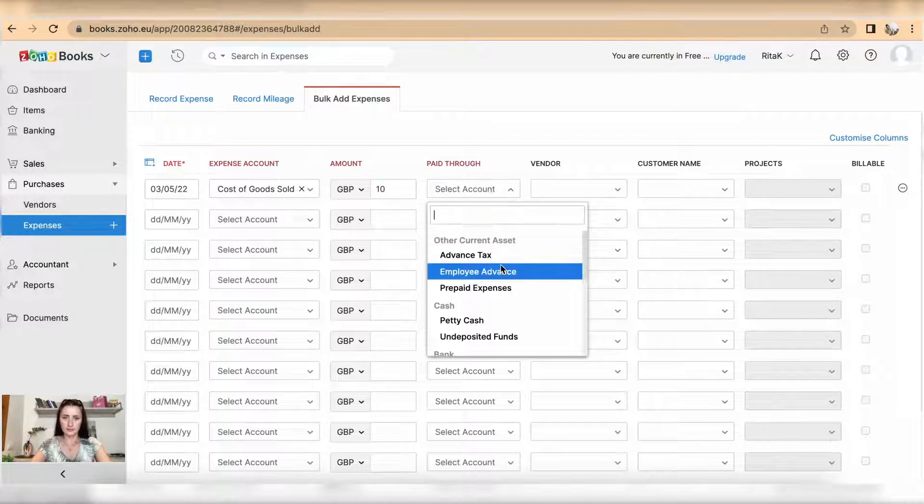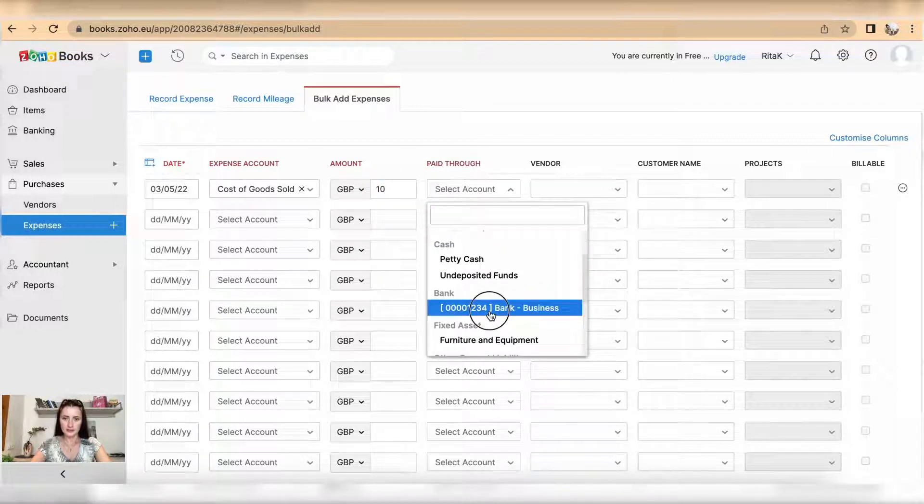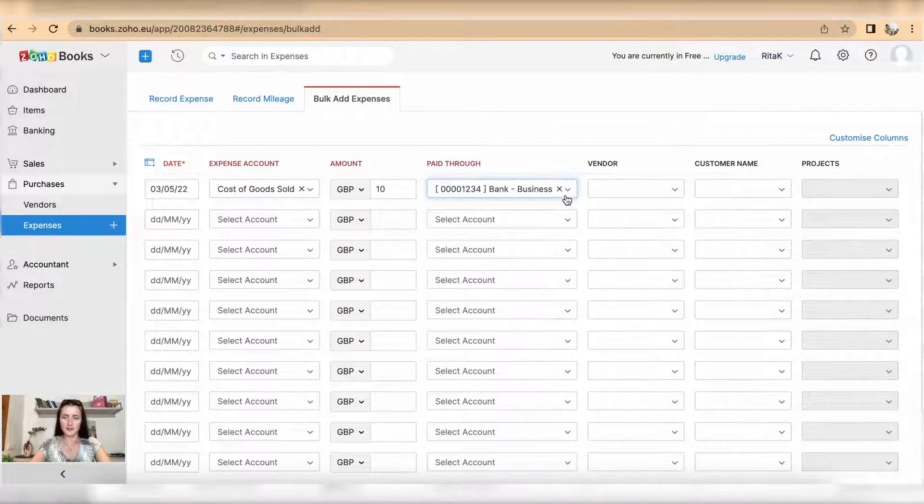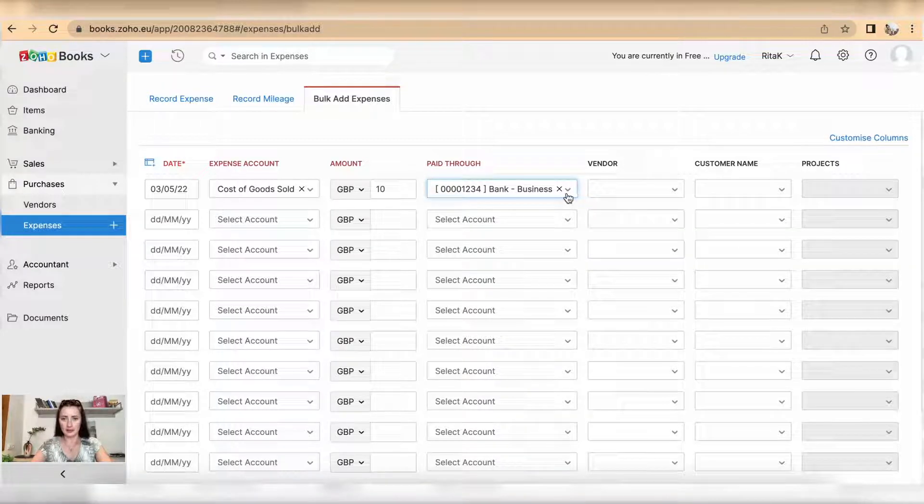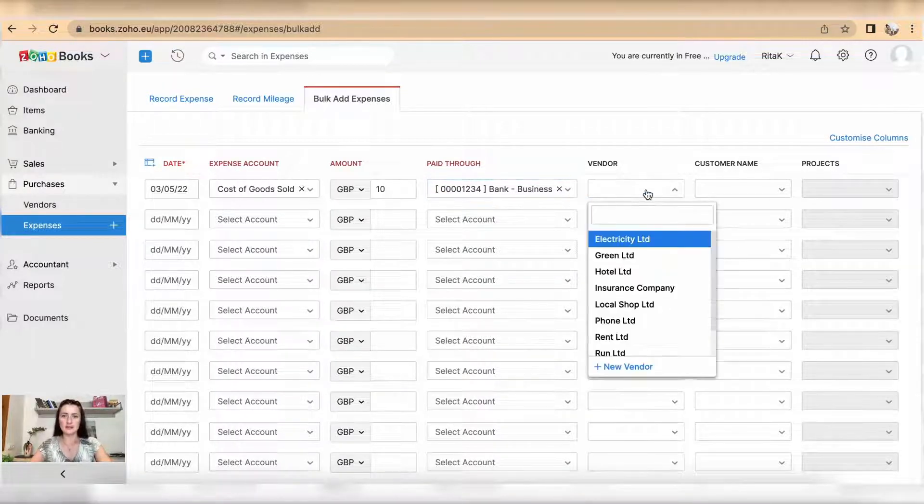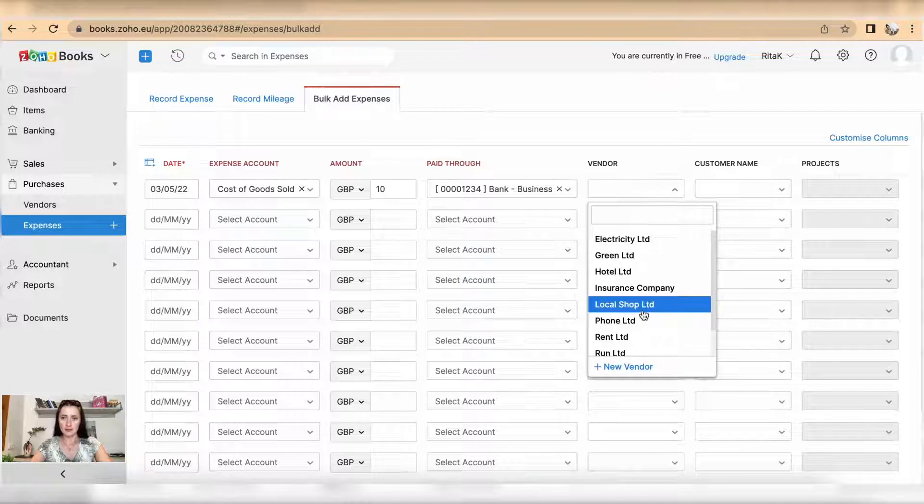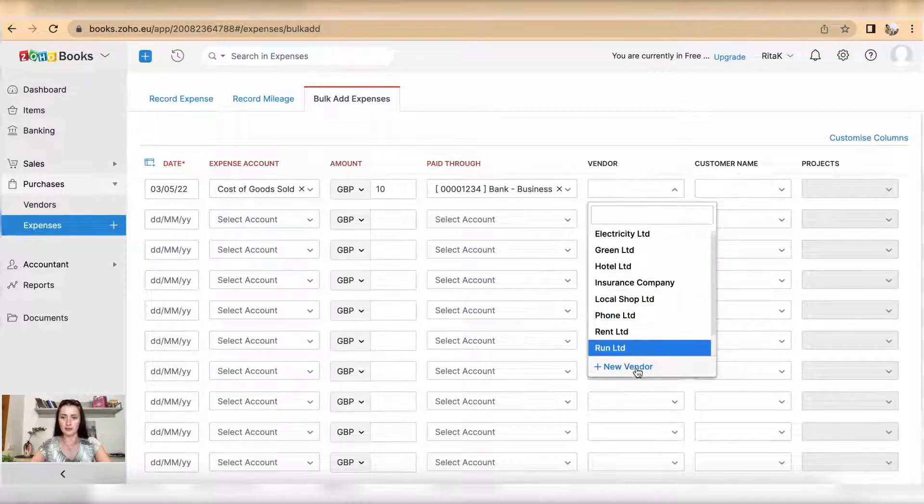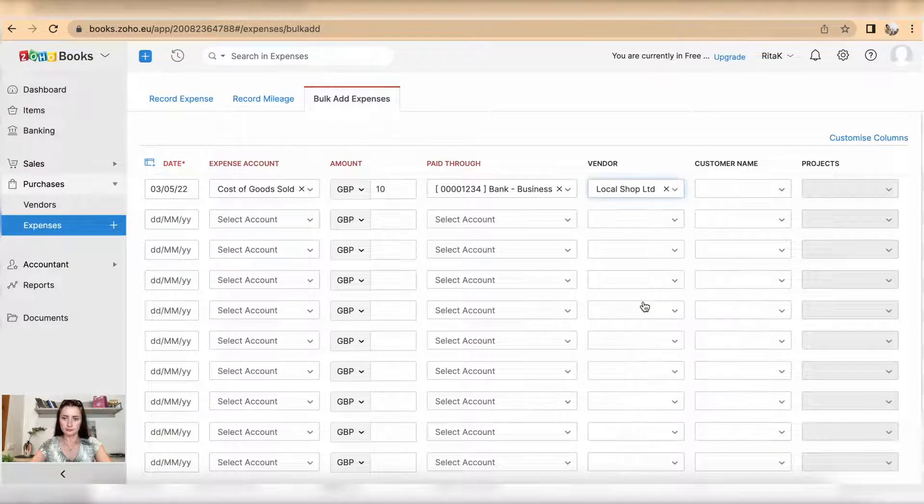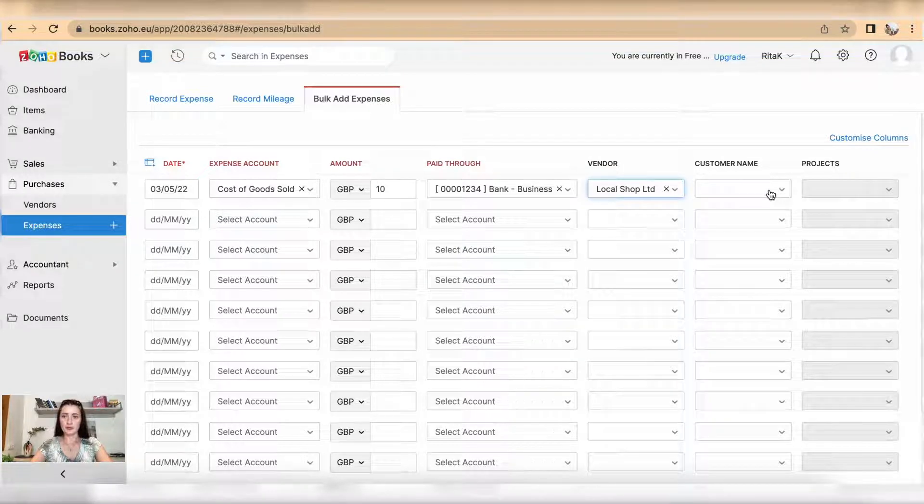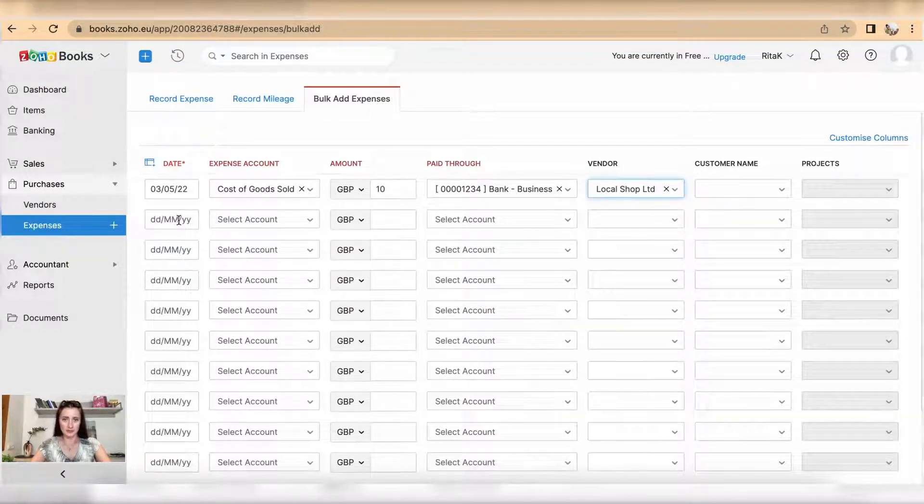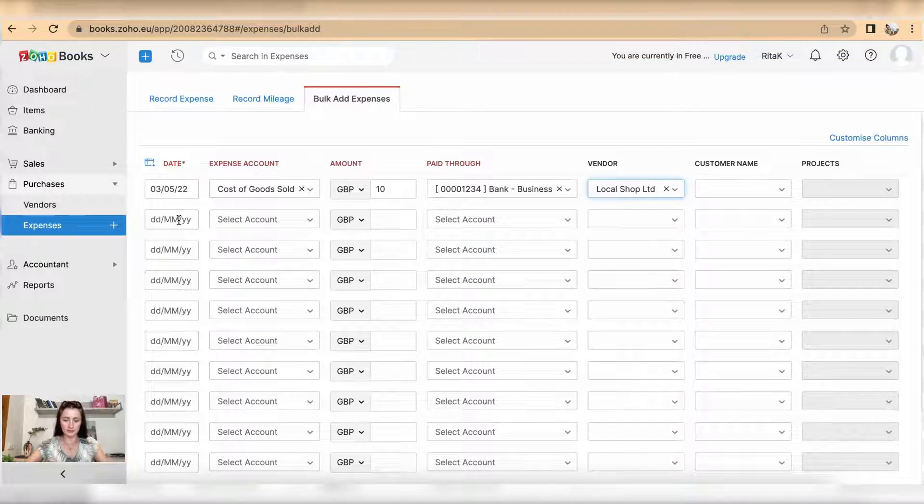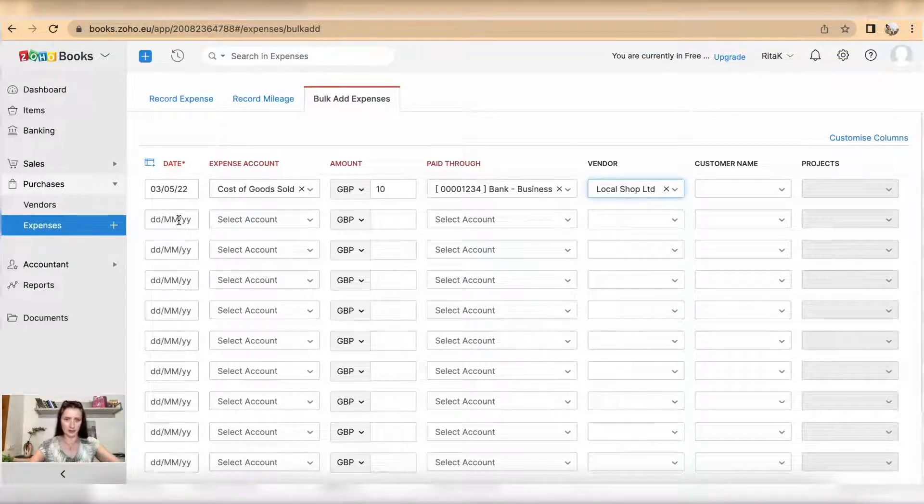For paid through, select if it's paid by bank or paid in cash. Select a vendor - for example I have local shop, but you can add a new vendor by clicking on new. If you want to allocate the customer, you can select the customer name there, and then pre-fill details for as many receipts as you have.